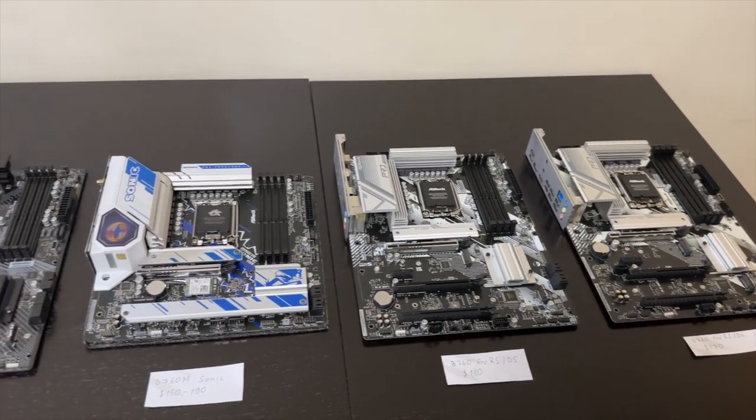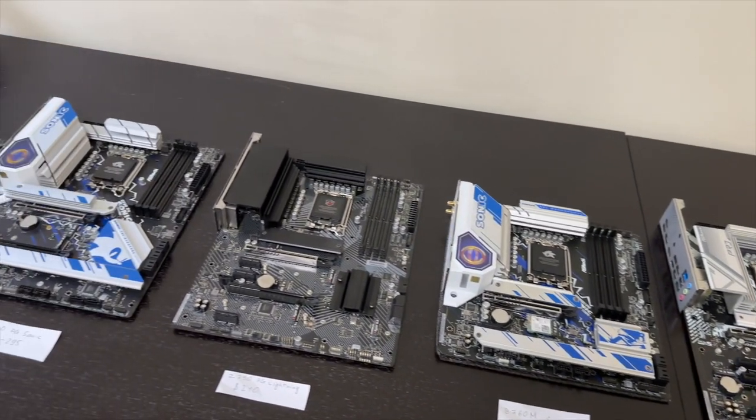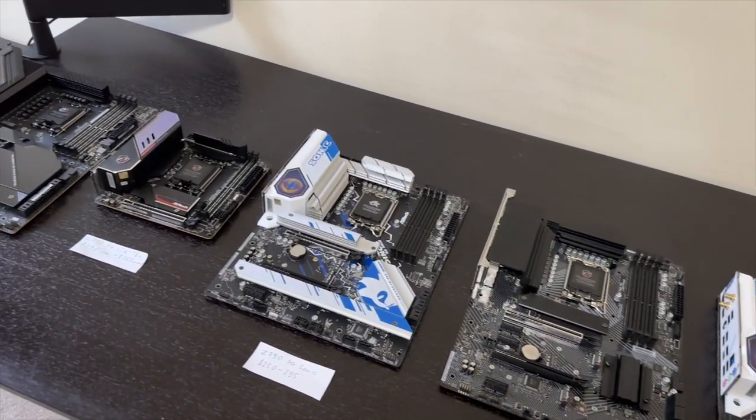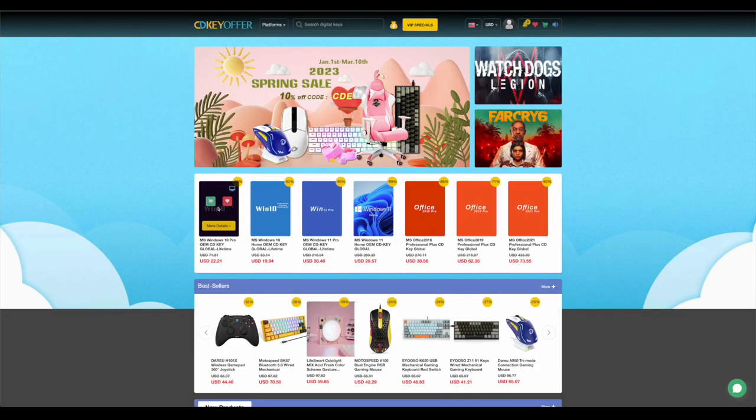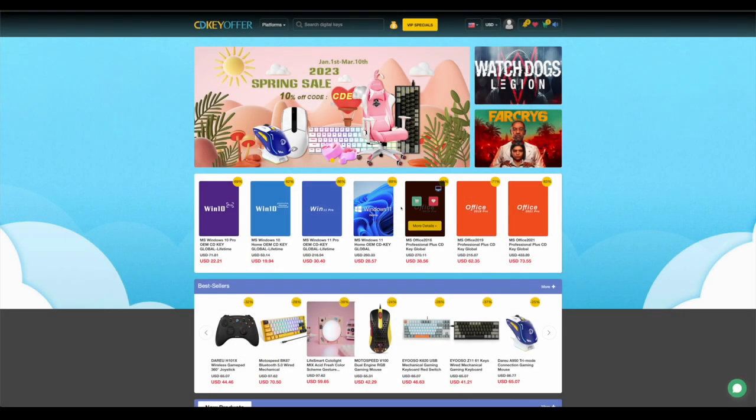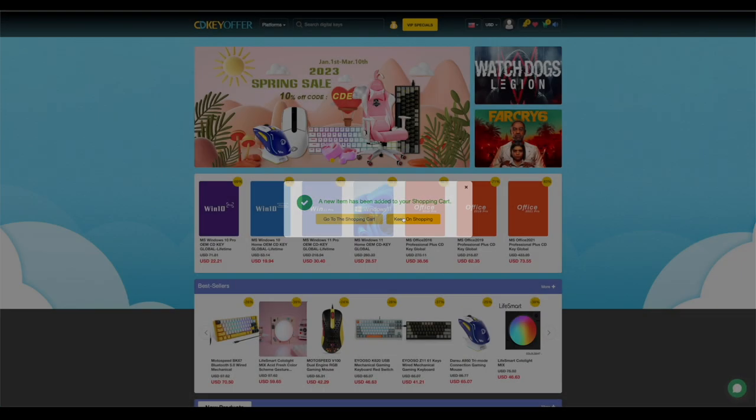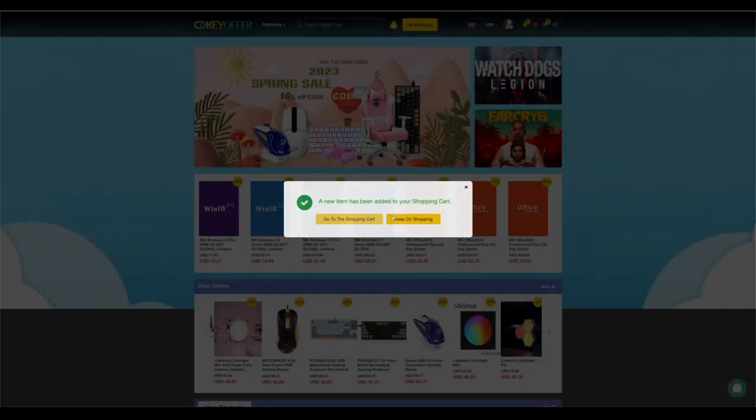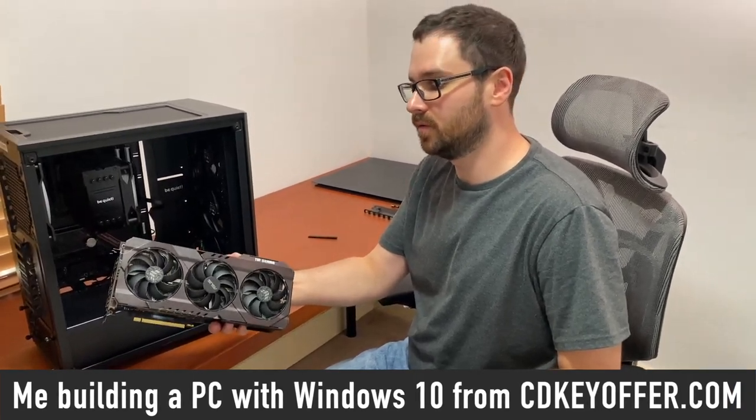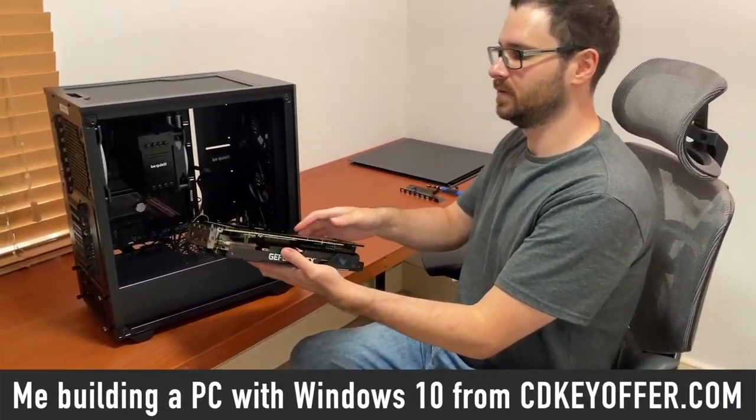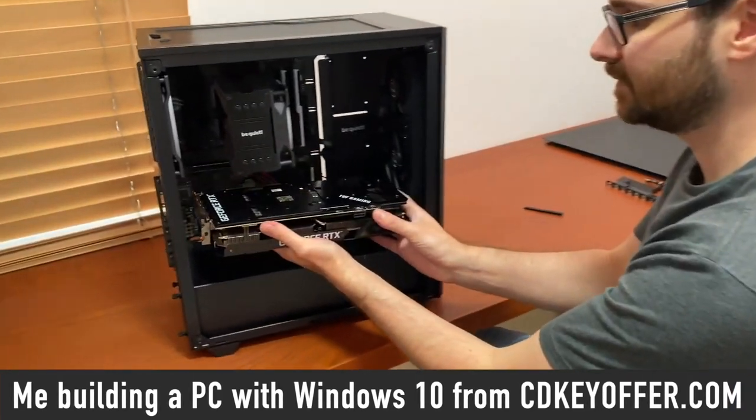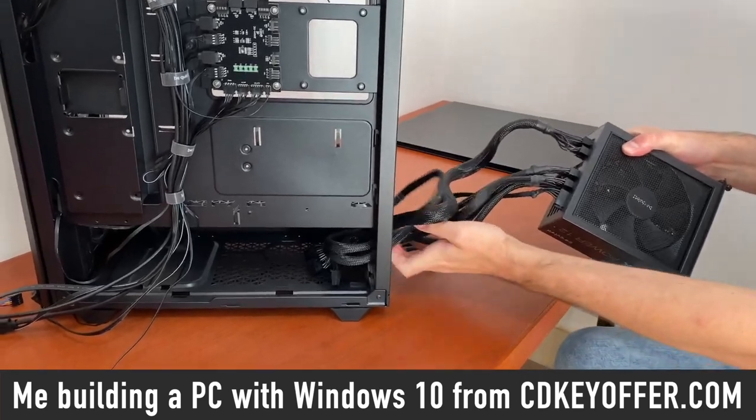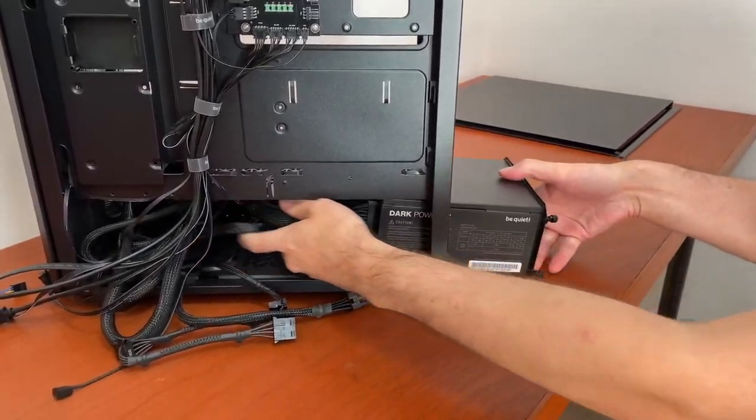But first, let me tell you about the amazing deal you can get from my sponsor. CDKeyOffer.com is my number one choice for when I need to buy a cheap Microsoft software key. They are a reliable provider of affordable keys to me, my friends and the channel community for over two years now. So, highly recommended.